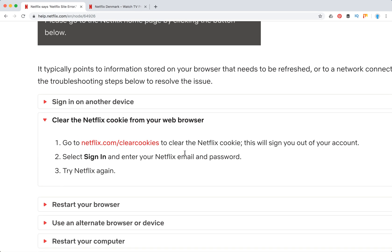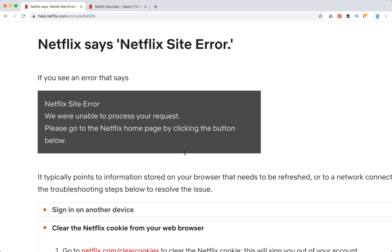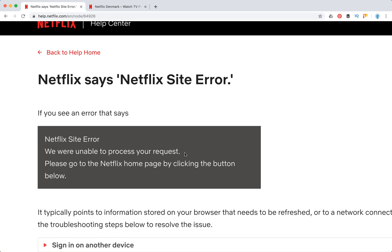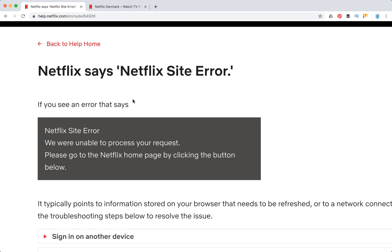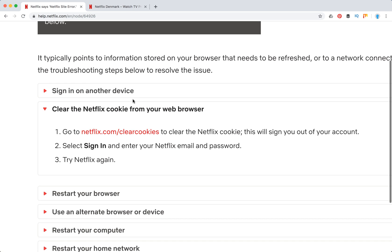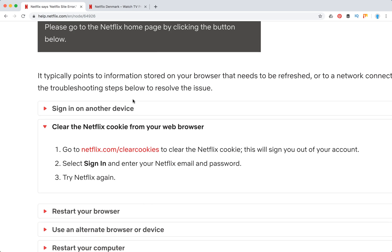So I didn't know this, but I think it can be helpful for you, especially if you see a Netflix site error. So try to do that.